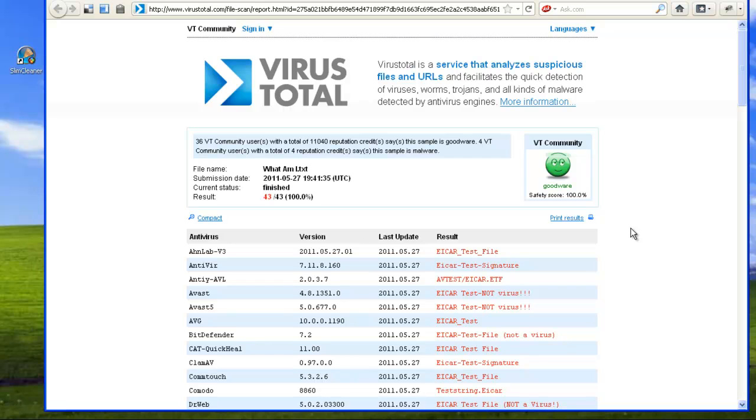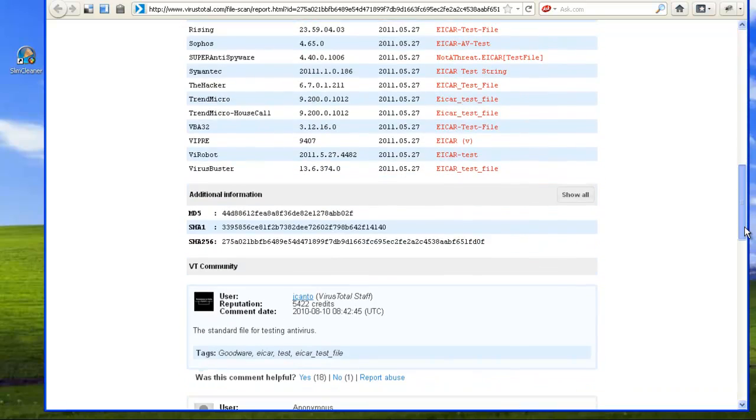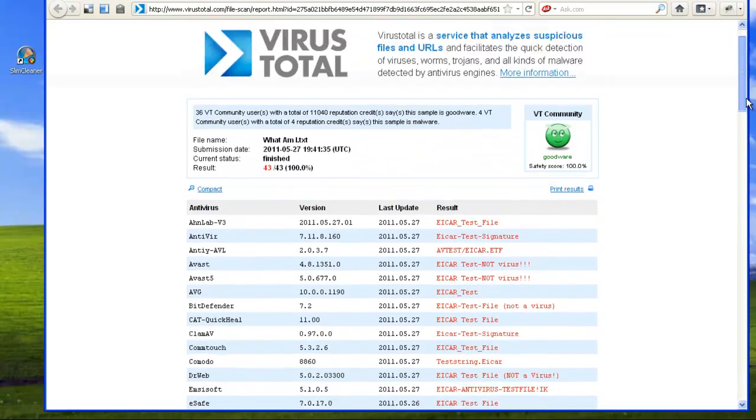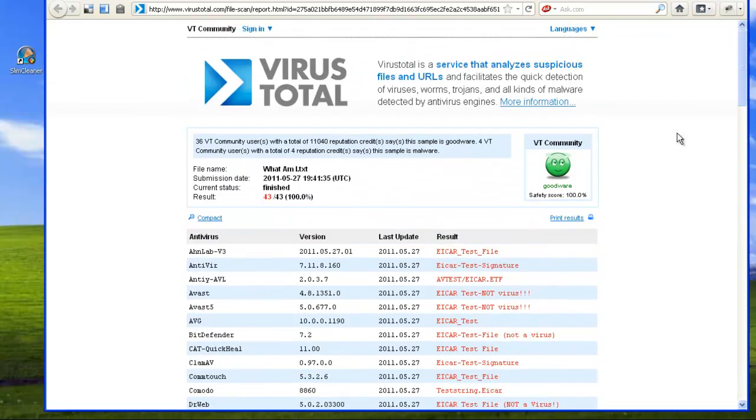SlimWare Utilities is dedicated to bringing you as much useful information about what's on your computer as possible. We hope you found this tutorial helpful. See you in the cloud.